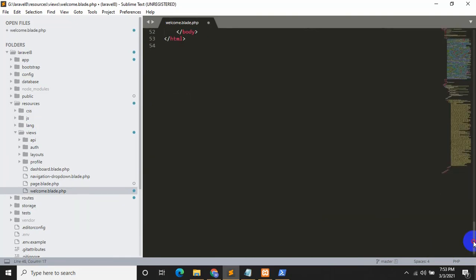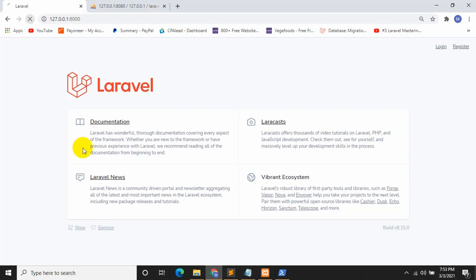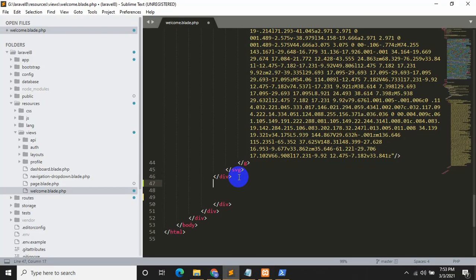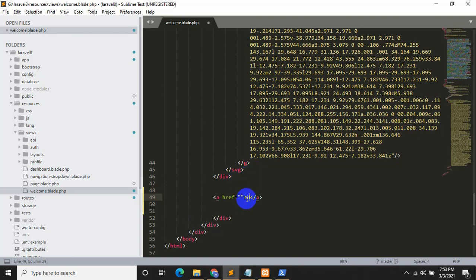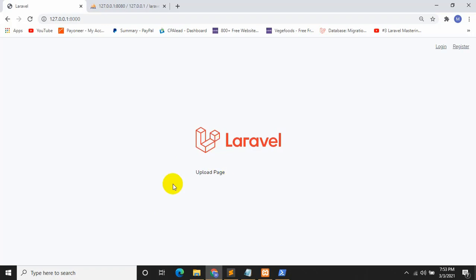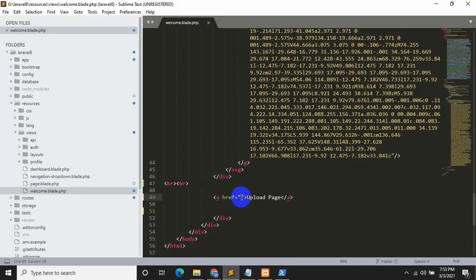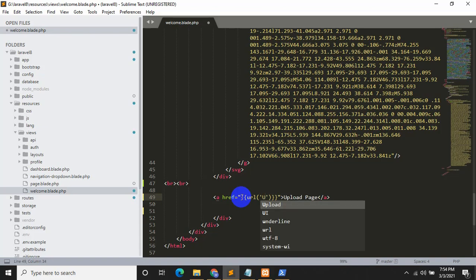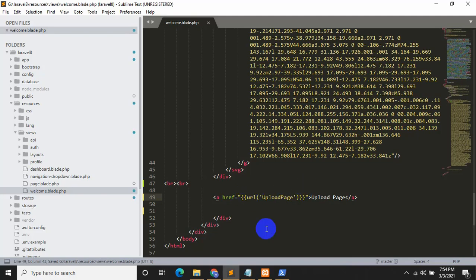I'll save with Control+S and let's see how it looks. Now we are going to write an anchor tag over here and we will say 'Upload Page'. Let's add some BR tags to create some gap. If you refresh, you can see 'Upload Page' here. We'll set the URL inside the anchor tag to 'upload-page'.